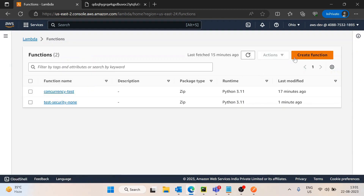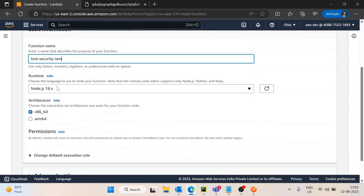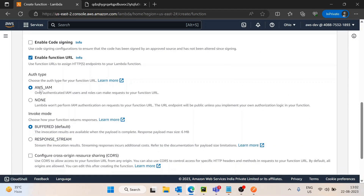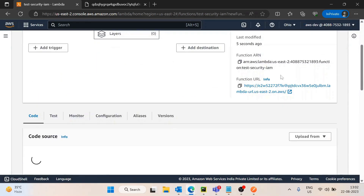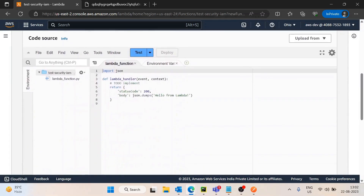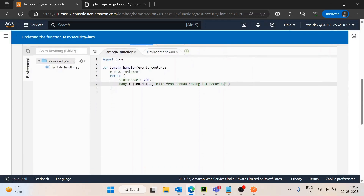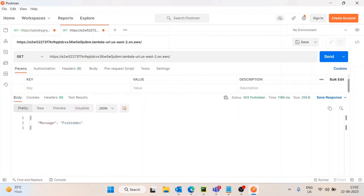Now we will discuss how to use AWS IAM authentication. I'll create a new function named 'test-security-aws-iam', select Python 3.11, and in the advanced settings enable the Function URL with auth type set to AWS IAM. Once the function is created, I'll update the code slightly so it returns 'Hello from Lambda with IAM security', then save and deploy it.